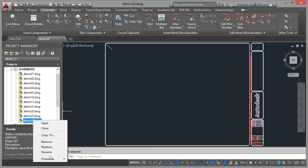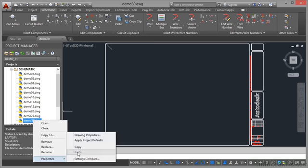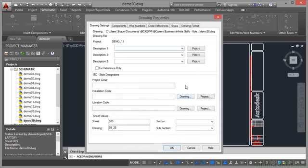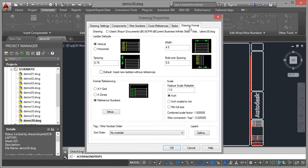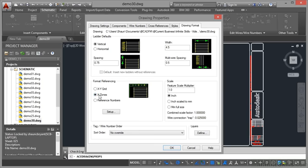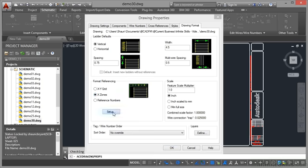Right click properties, drawing properties. We then go to the drawing format like we did before, but this time we're going to set it to X zones or X grid, sometimes called an XZ drawing. Click on the setup.